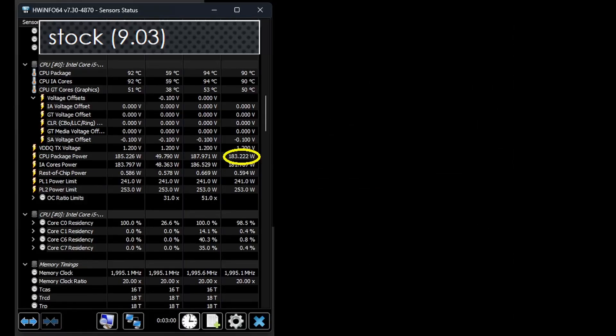I noticed that the old BIOS seemed to use quite a bit of power at stock. Because of that, on the old BIOS, I ended up undervolting the CPU to reduce power consumption.